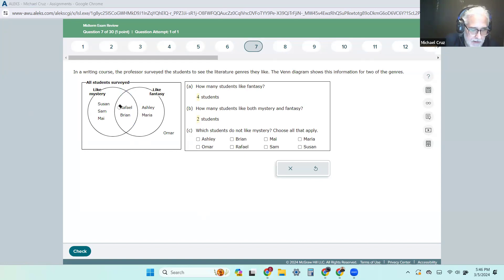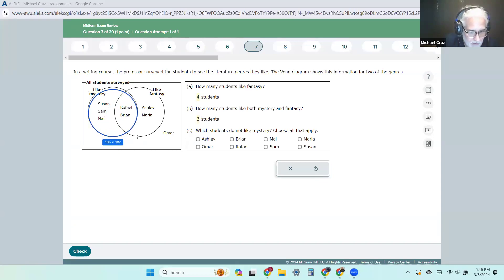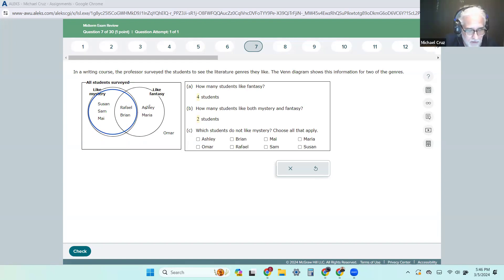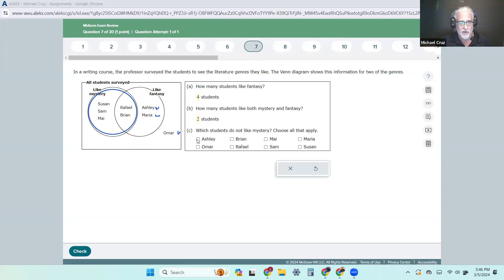Here's the mystery circle right there. So anything outside of that circle — which includes this one, this one, and this one — those people don't like mystery. And this time they're asking which ones they are, so it's Ashley, Maria, and Omar.